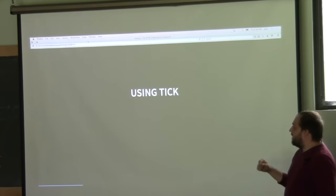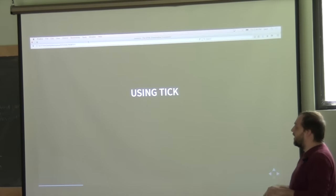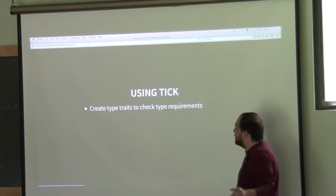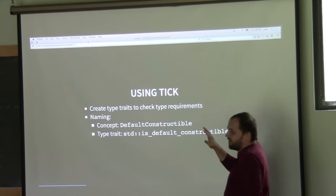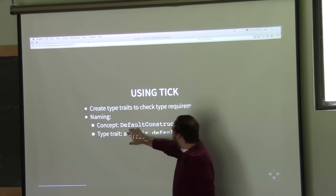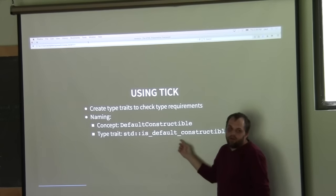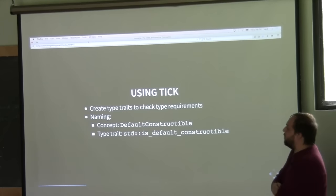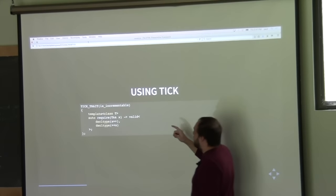The TIC library is something I've been developing to provide something very close — in current C++ — to checking type requirements. It works around building type traits to check the type requirements. A lot of times in the standard library, concepts are named in Pascal case like 'DefaultConstructable', while the type trait is generally named in snake case like 'is_default_constructable'. Most of the time I follow this naming convention in this talk.